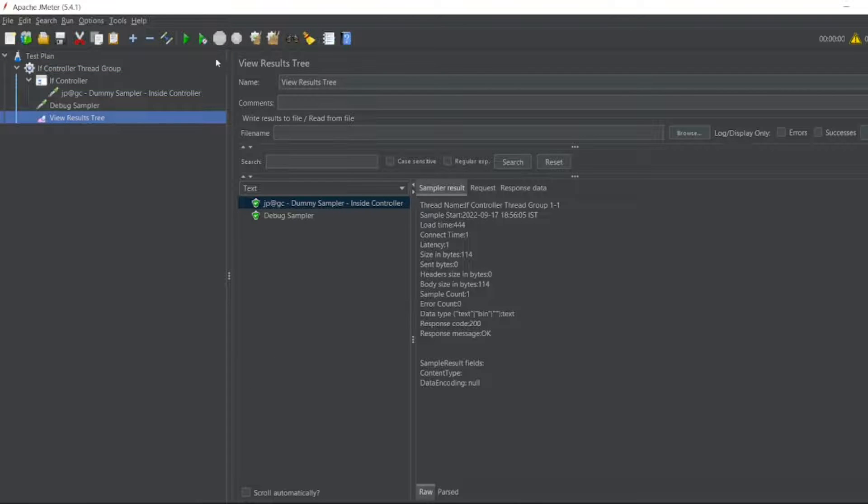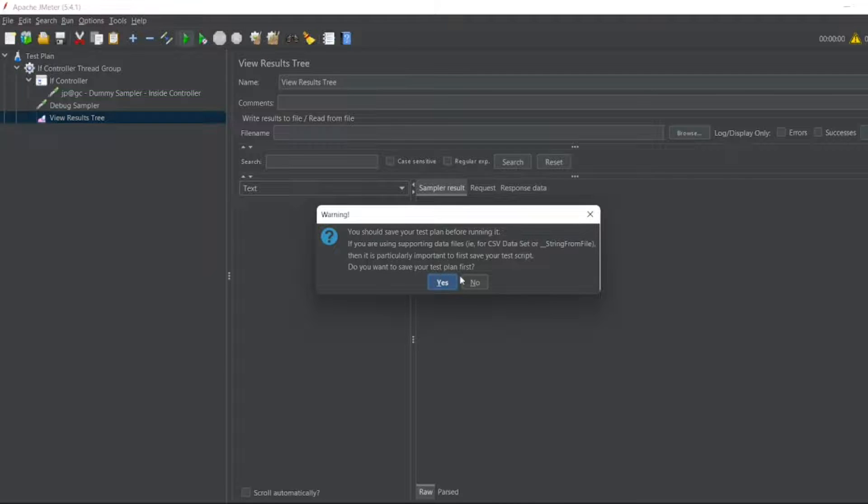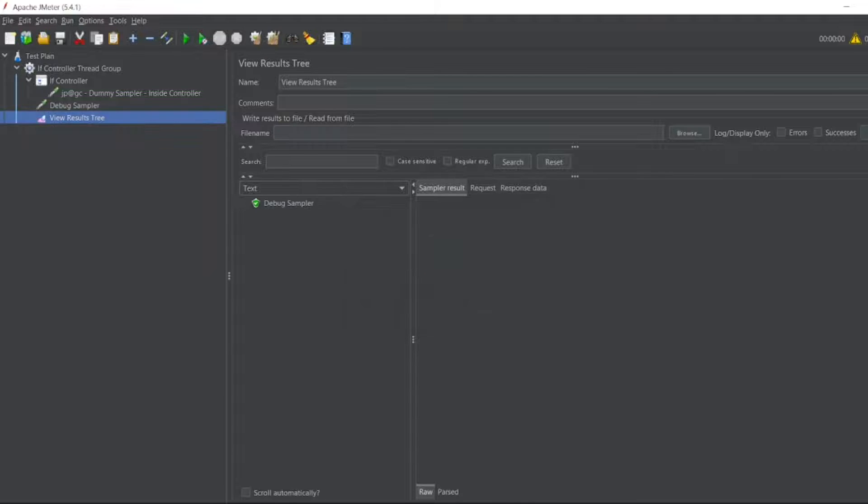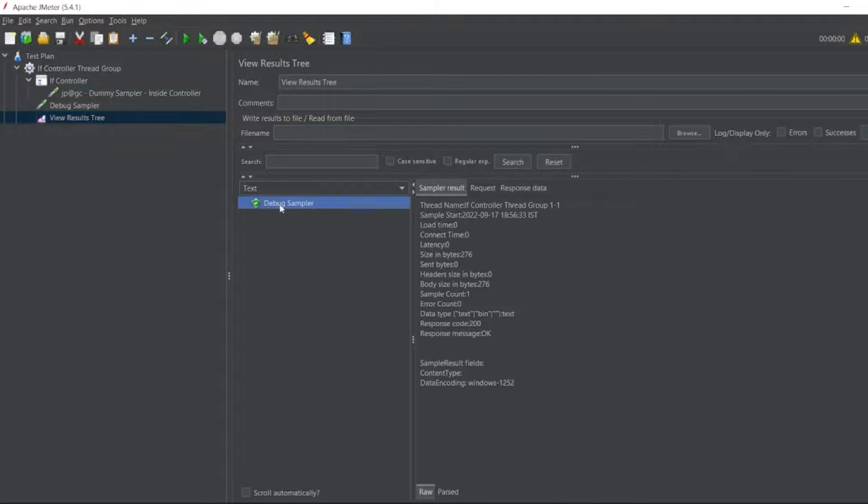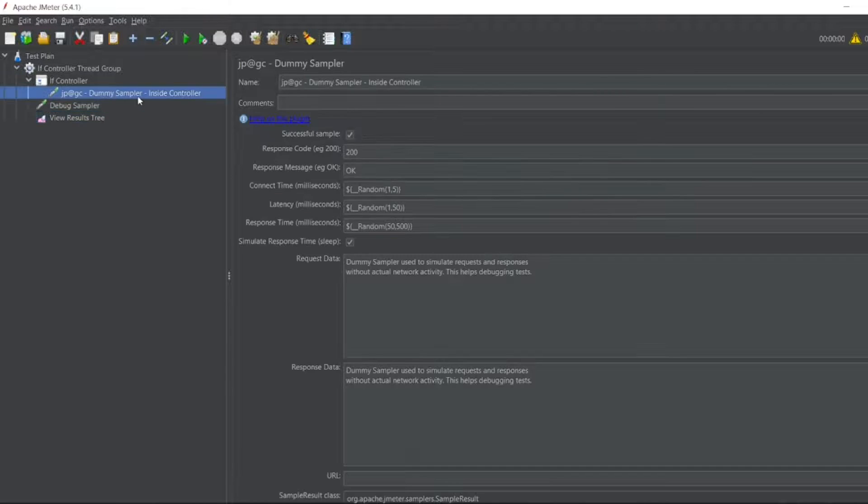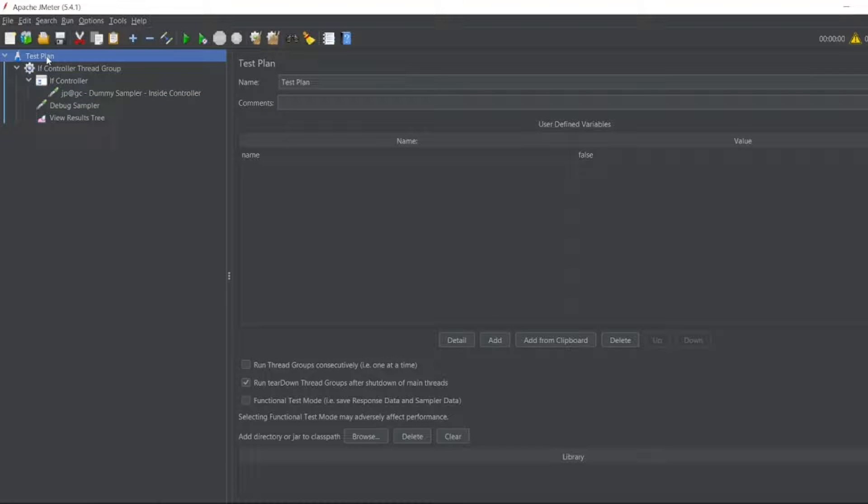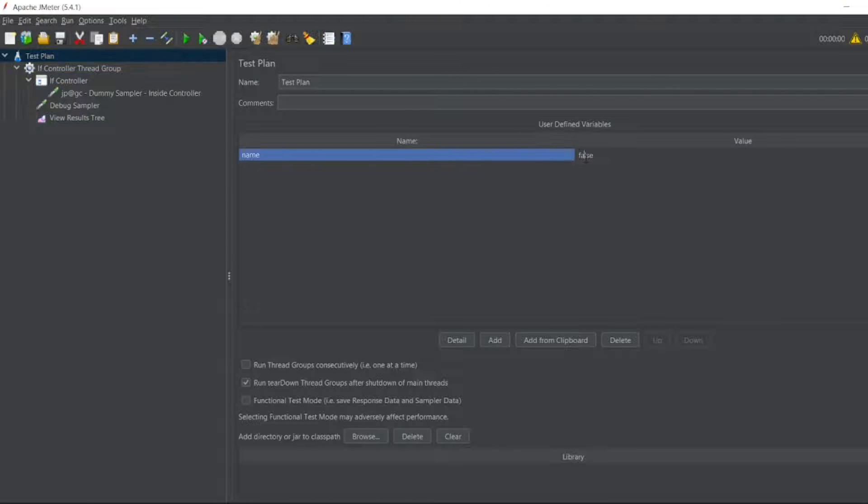Let me go to View Results Tree. Let me clear the results. Let me execute this. So all the Debug Sampler have executed. So this is a simple example where I'm giving a test plan equal to true or false.